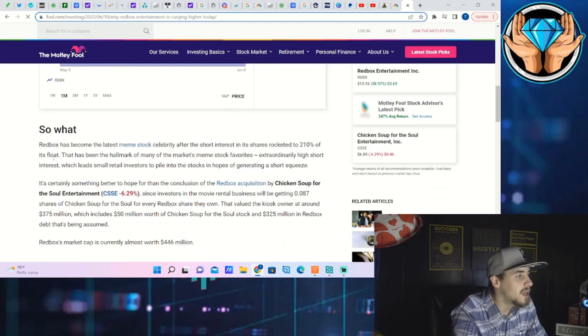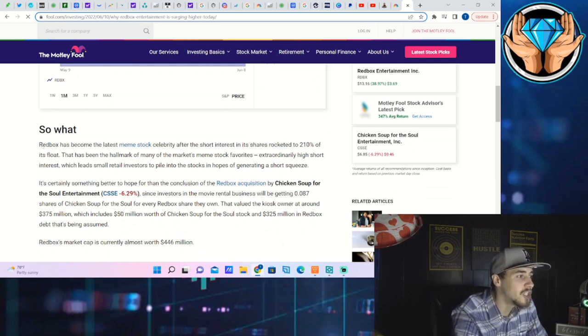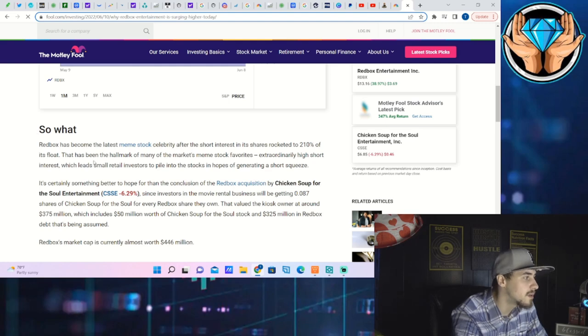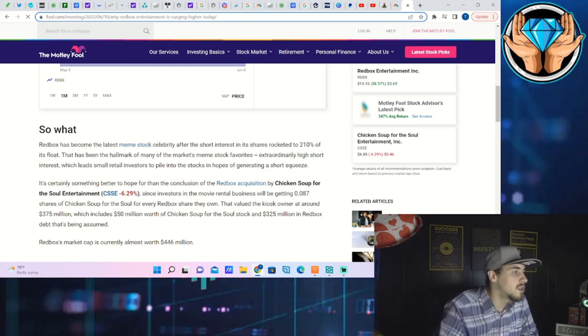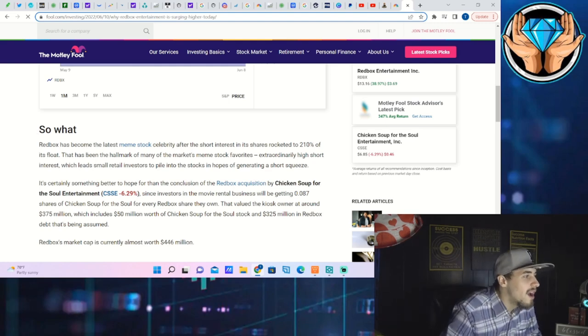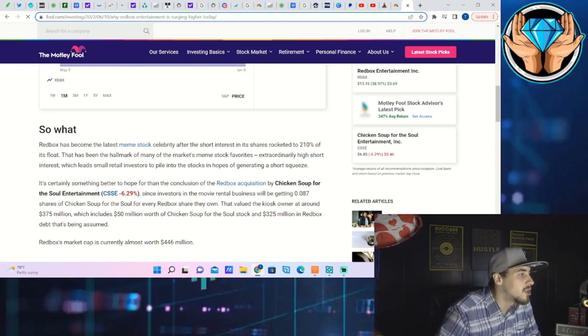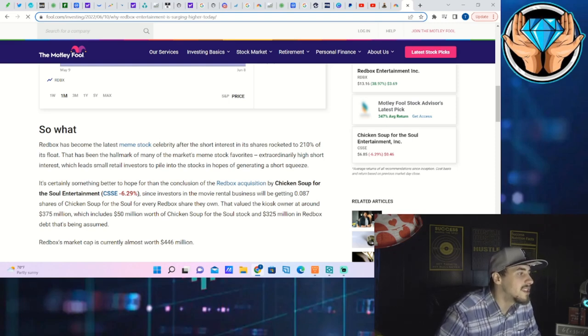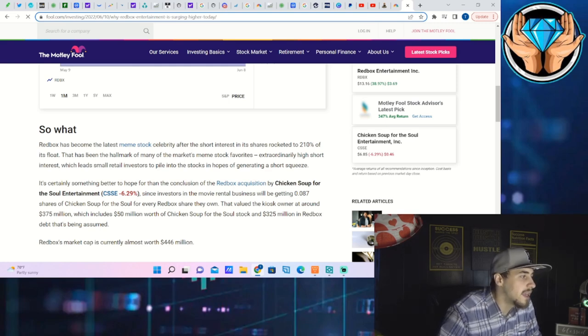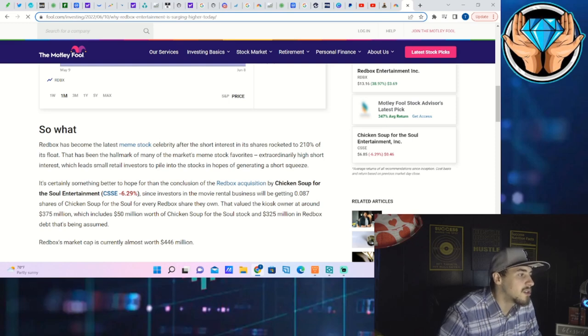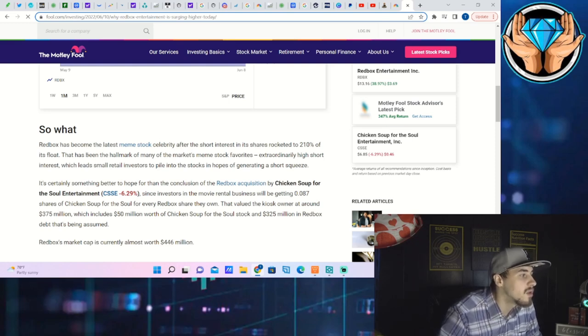It says so what? Redbox has become the latest meme stock celebrity after the short interest in its shares rocketed to 210% of its float. That has been the hallmark of many of the market's meme stock favorites - extraordinarily high short interest which leads small investors to pile into the stock in hopes of generating a short squeeze. It's certainly something better to hope for than the conclusion of the Redbox acquisition by Chicken Soup for the Soul Entertainment.